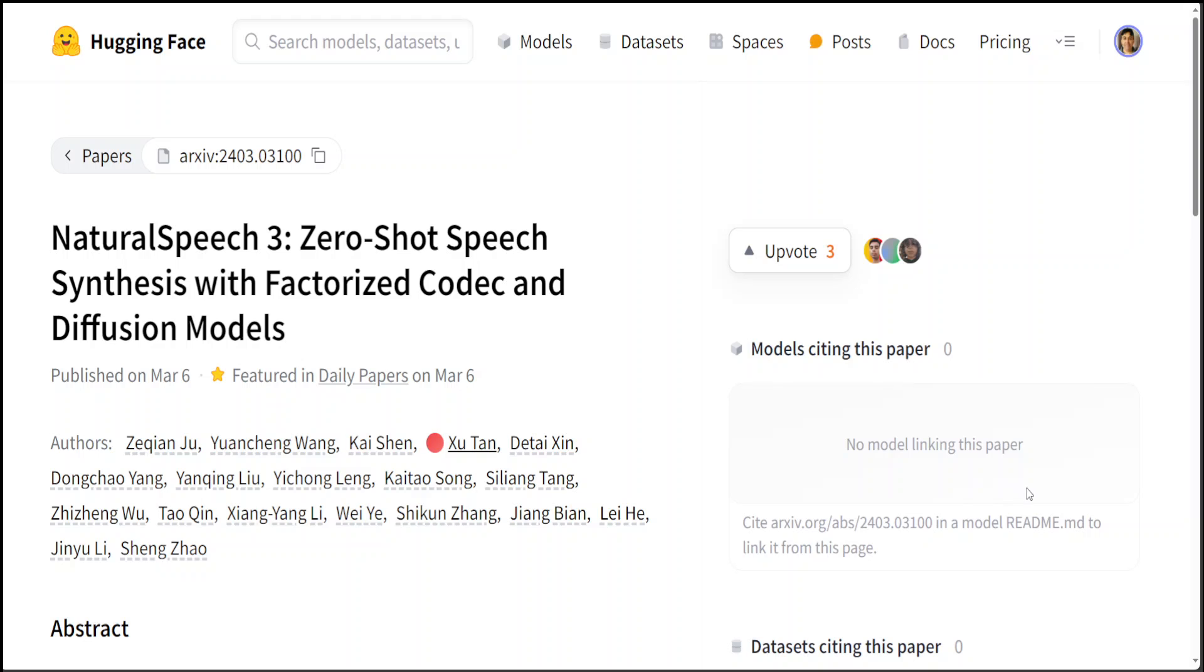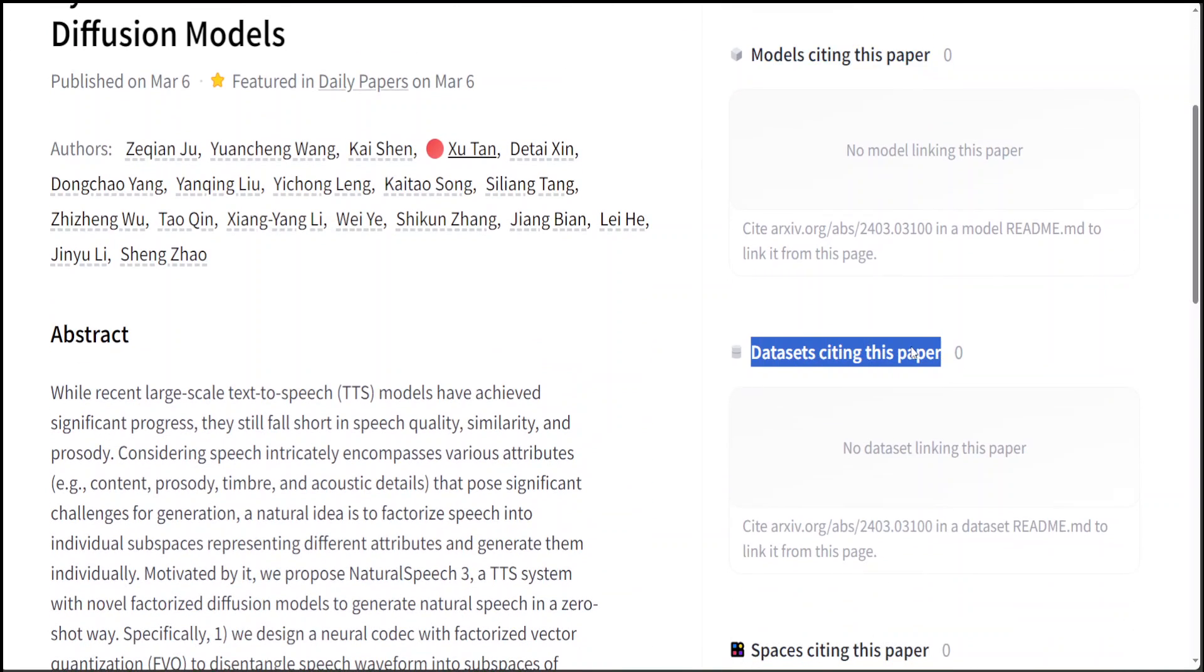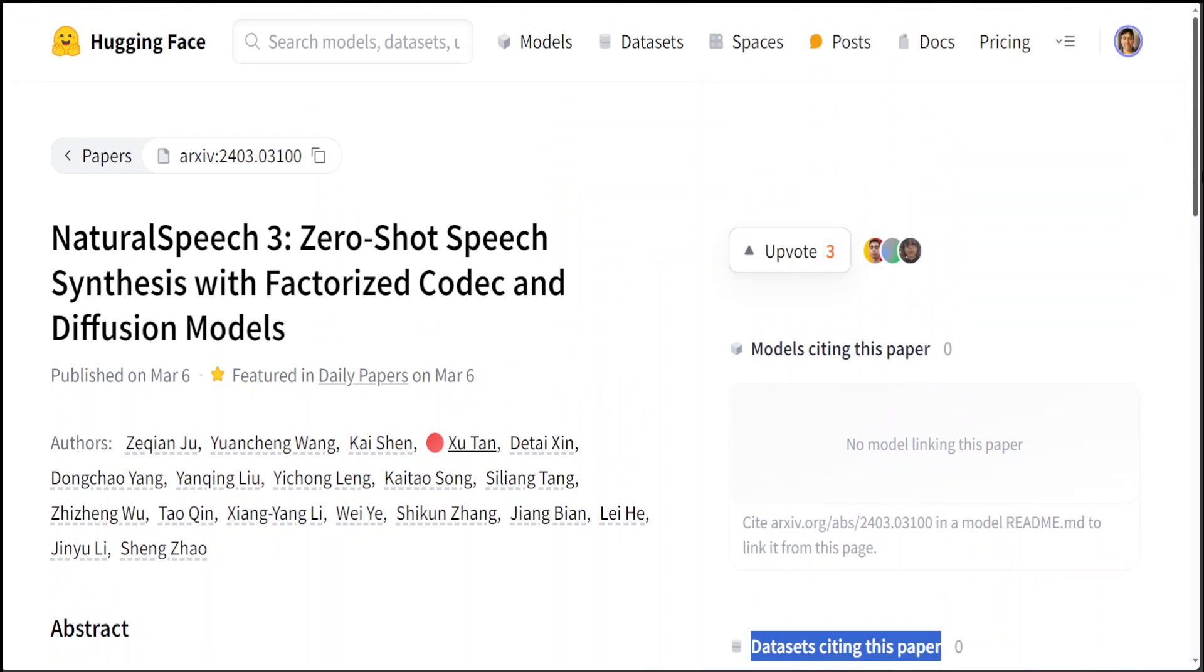For example, if you go to the Hugging Face page, you will see that still there are no models citing this paper as you can see here. And also I wasn't able to find any dataset. I think one reason might be that it was just released today a few hours ago, so we are still very new in this one.